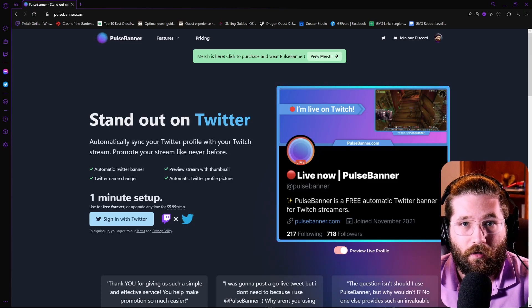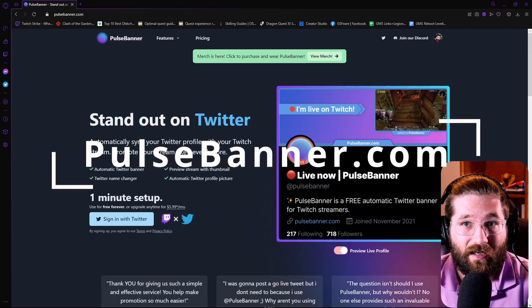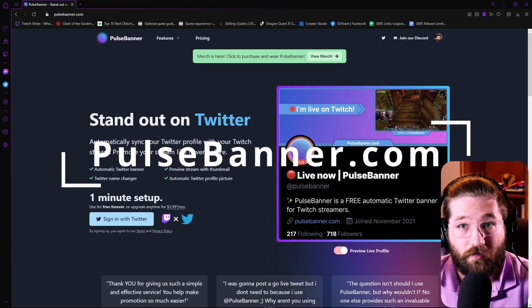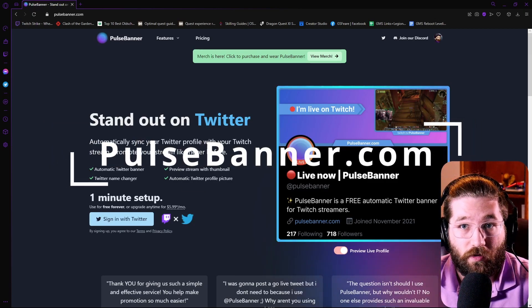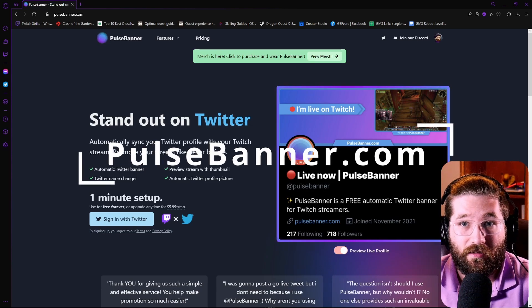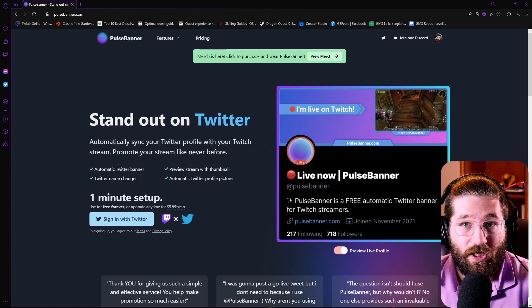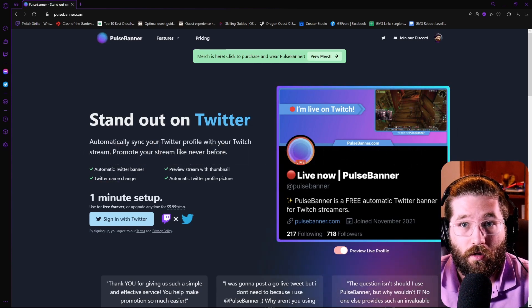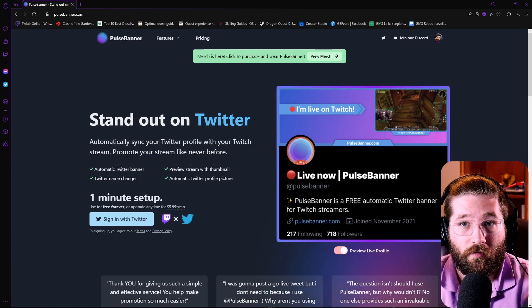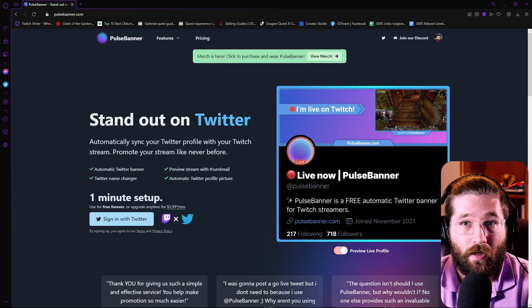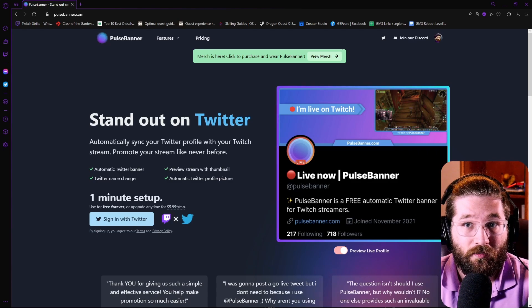Hey guys, if you have not checked out PulseBanner.com, you're going to want to do that for your Twitch streams. It's basically going to change your profile on Twitter to show I'm live on Twitch.